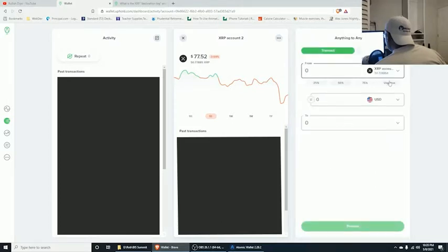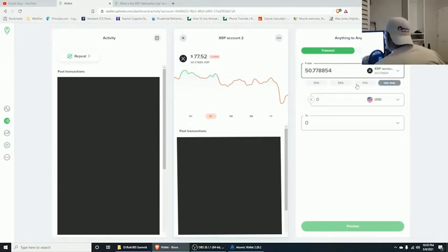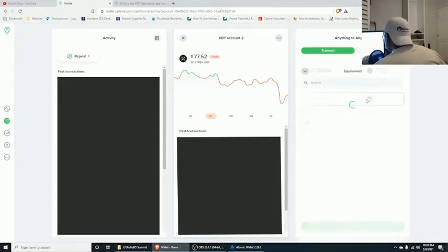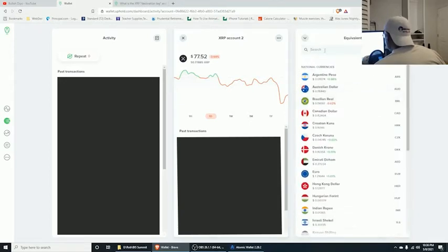Click on Max, or if you want to do 25 or 50 percent at a time, that's fine too. You always want to make sure you're set to your USD or whatever currency you're in for your country.